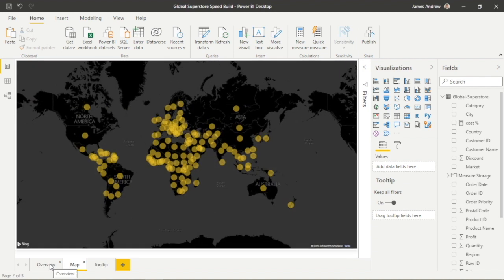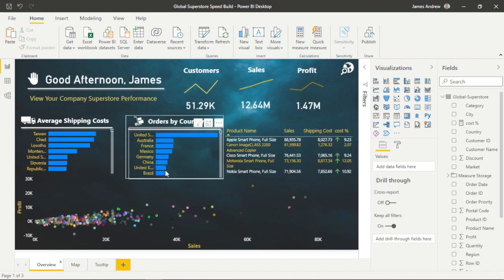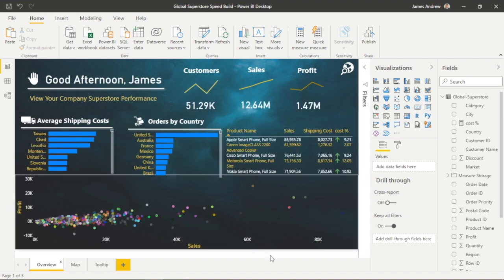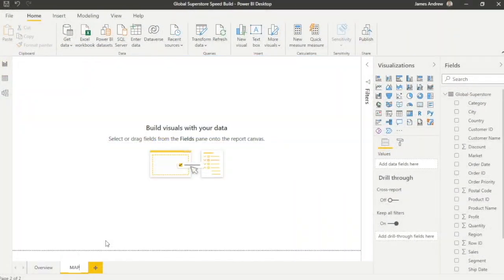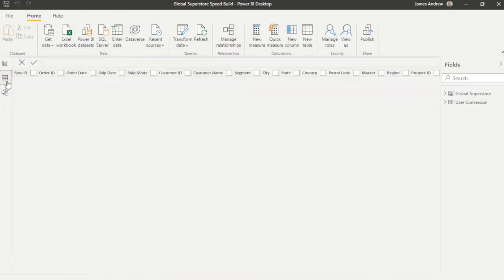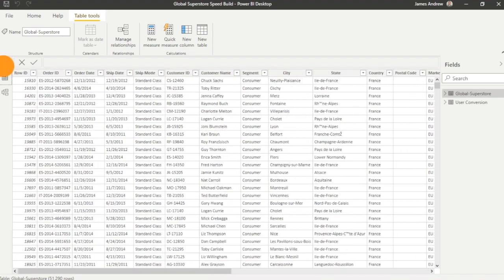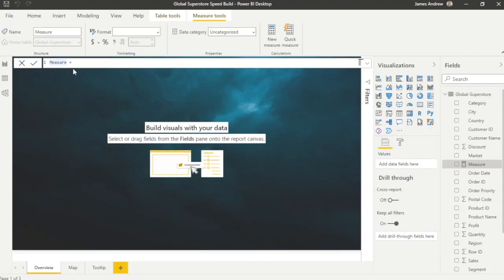This is a speed build so feel free to slow playback and follow along. At the end of the video I'll demo Kaggle's website — this is where I get the dataset, and it provides access to over 50,000 datasets with a simple CSV download.